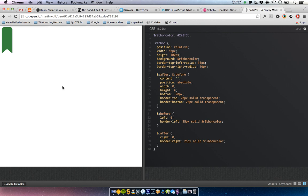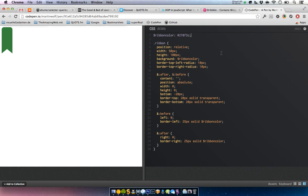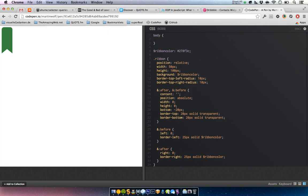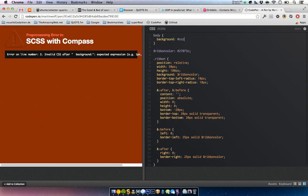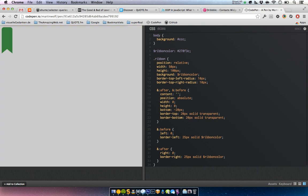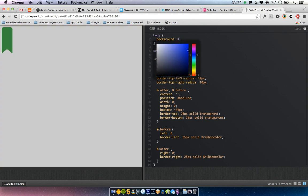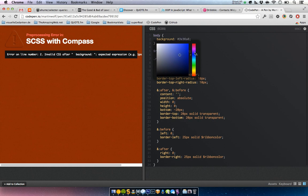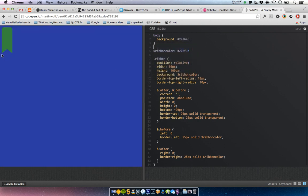Then if you want to change the color of the ribbon, you would always have to change both the background and the pseudo-element. Now it's totally flexible — you can choose the background of your body to be a grayish color and it's perfectly fine, or you could choose blue and it works fine also.